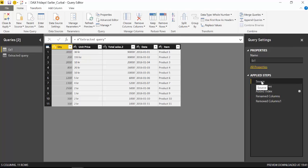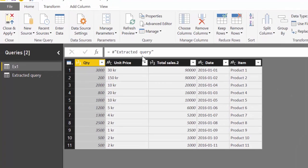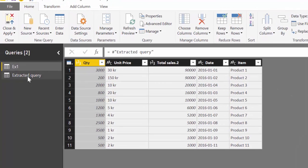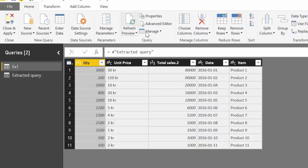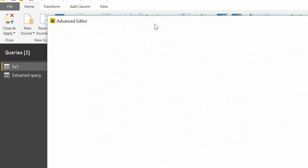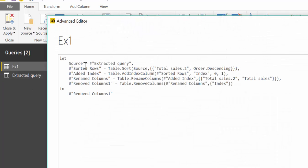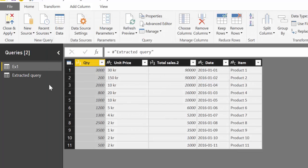If we go up to source you see that now the source is the extracted query. Let's go into advanced editor you see. That might be what you're looking for but it might not. So you have to watch out for that in case that was not what you wanted to do.